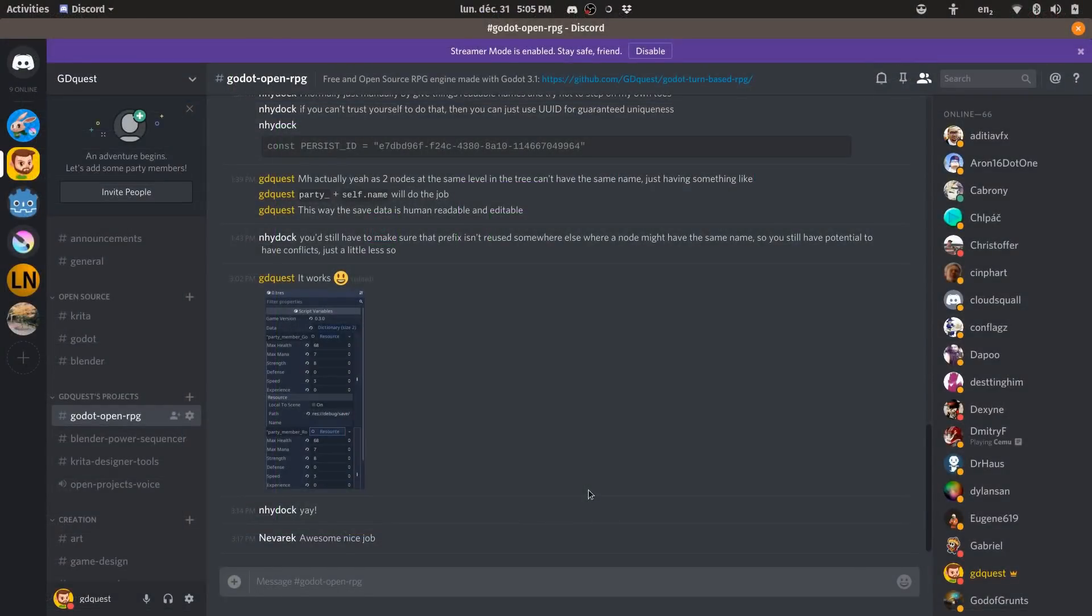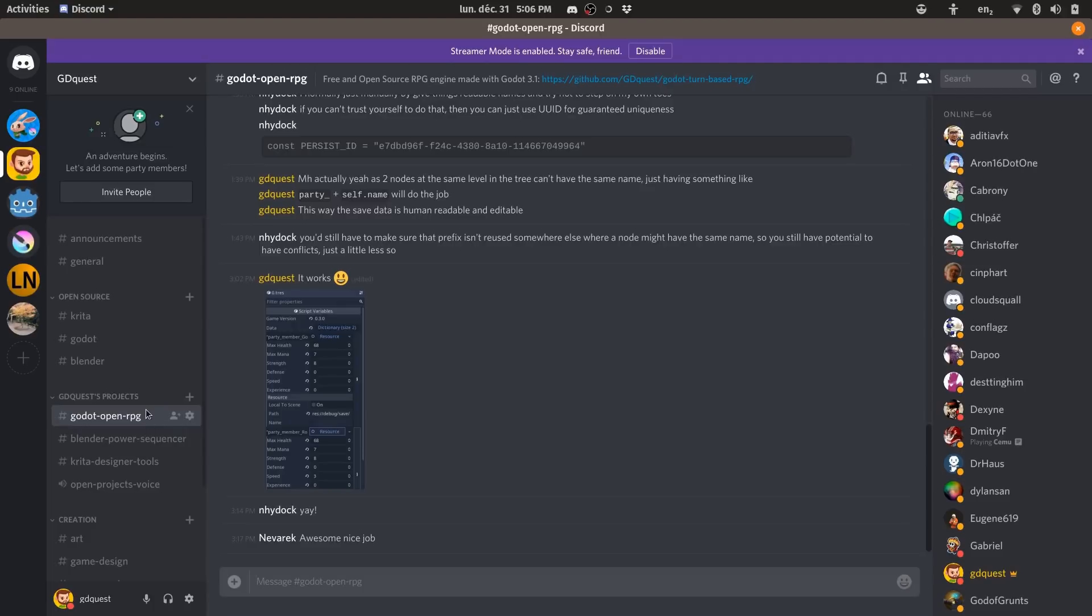If you have questions, constructive feedback about the project, or you want to contribute, get involved, you can come on the GoToOpenRPG channel in the GDQuest Discord server. You are more than welcome. There again, link in the description.